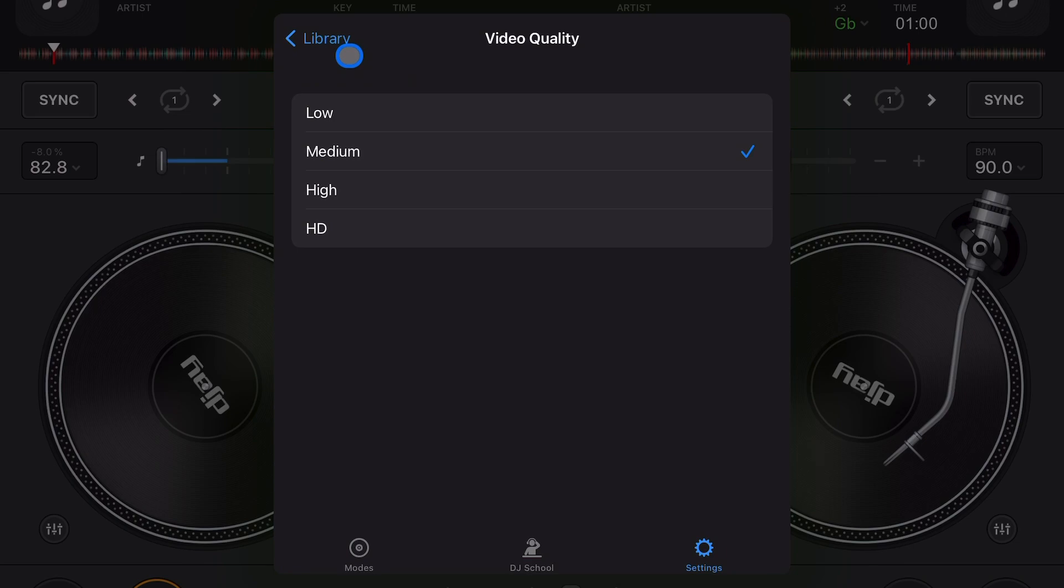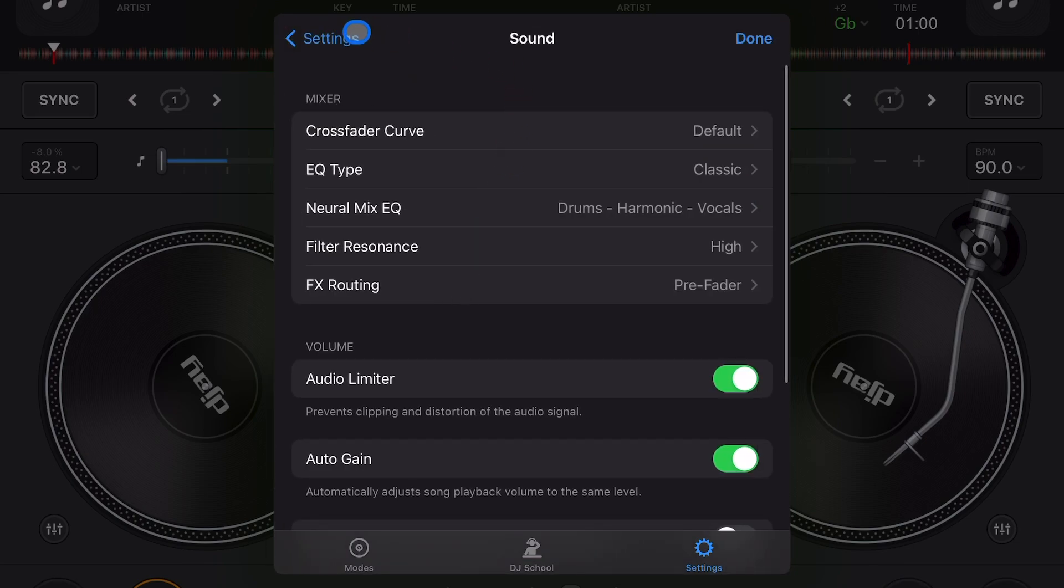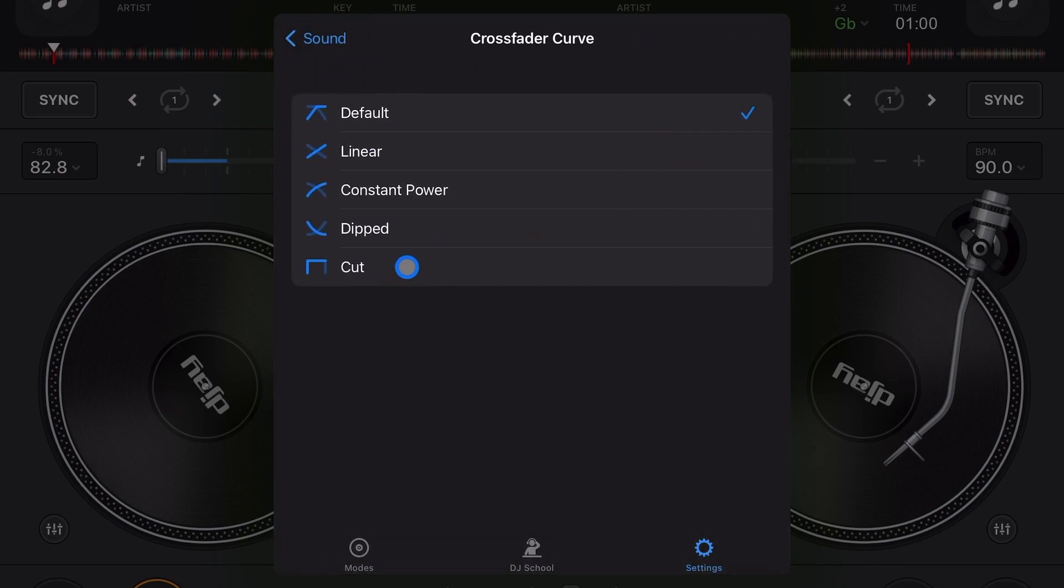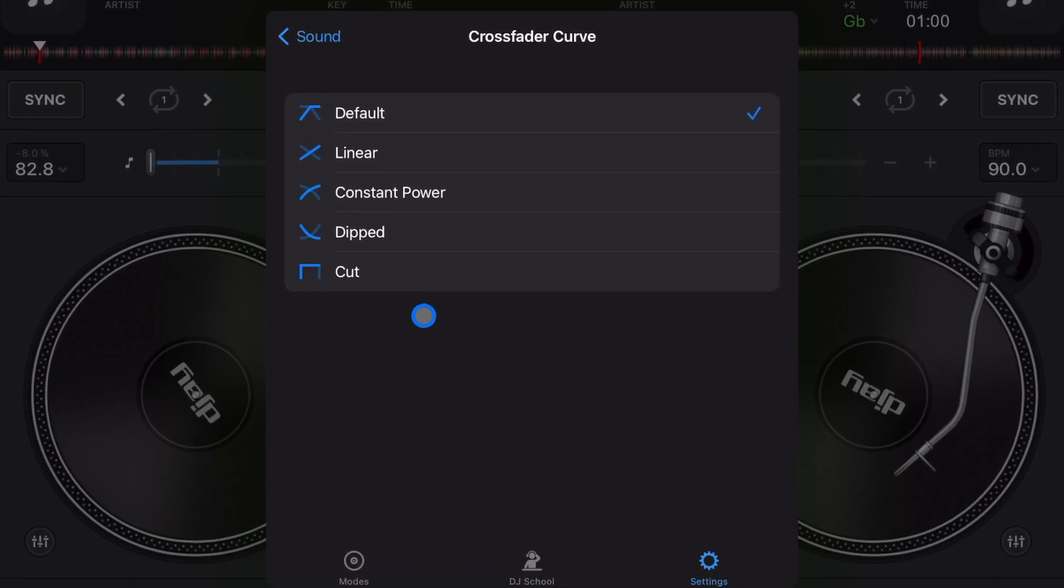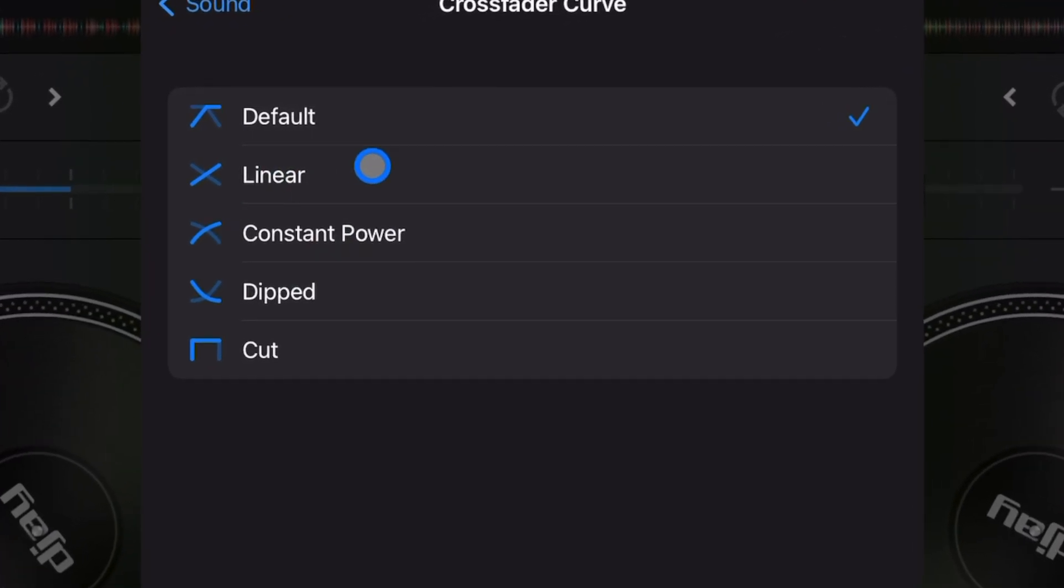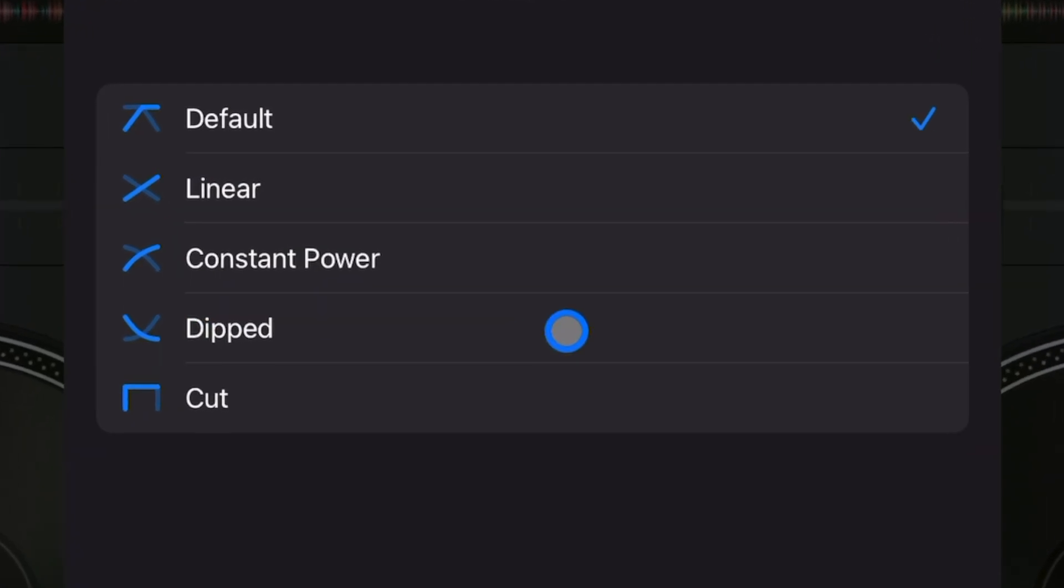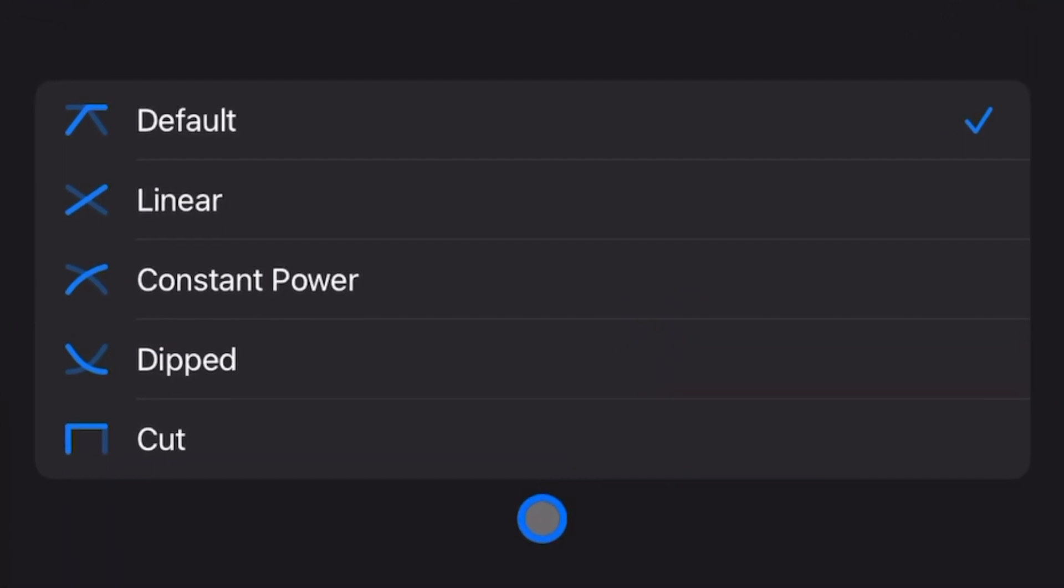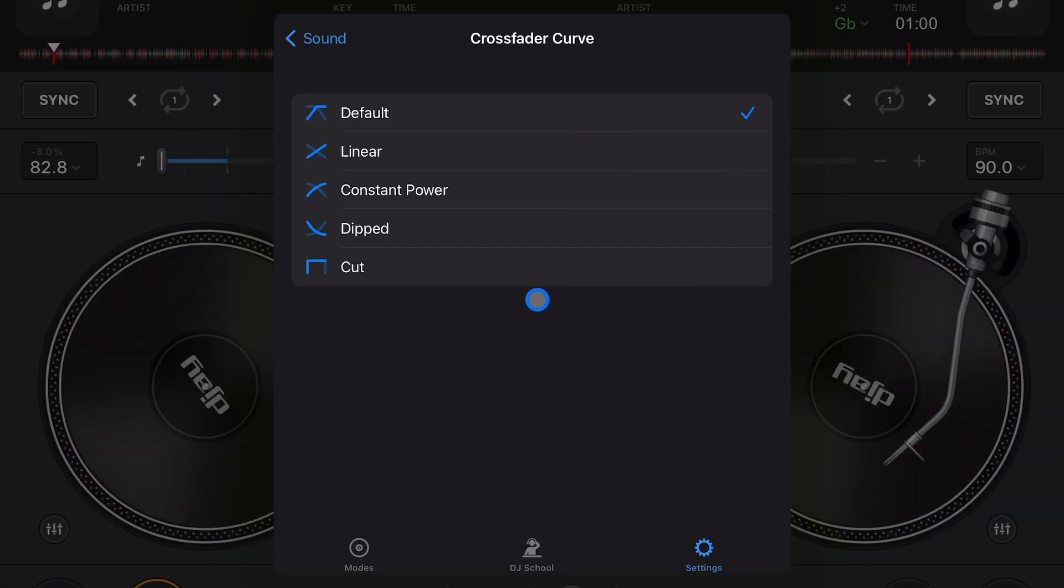Now sound. Crossfader curve - you can adjust the crossfader curve. I recommend keeping it on default, that's how I learned how to DJ. But if you're used to DJing on other softwares or equipment, you might be used to these other crossfader curves. So I recommend testing them all out and seeing how they react when you use the crossfader with just the iPad or just your controller.